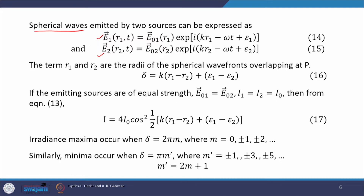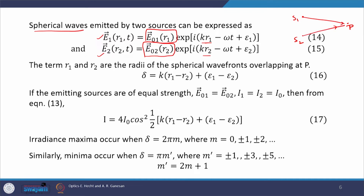For spherical waves emitted by two sources, we rewrite the expressions for E₁ and E₂ — the contributions from S1 and S2 to the disturbance at P. Since the wavefront is spherical, the amplitude is now a function of r₁ for source 1, and a function of r₂ for source 2. In the exponential part, rather than vector k · vector r, we use scalar k·r because k and r point in the same direction for a spherical wave.